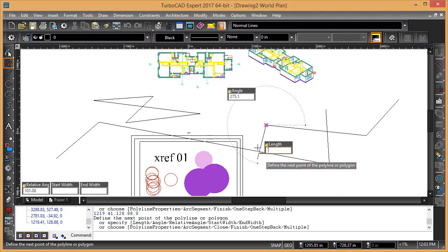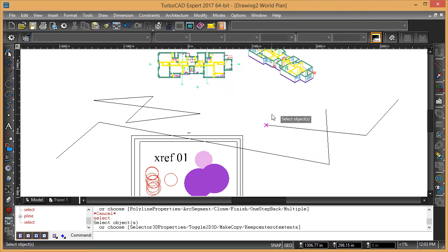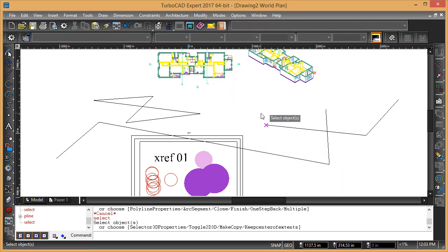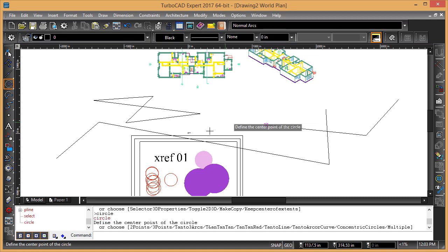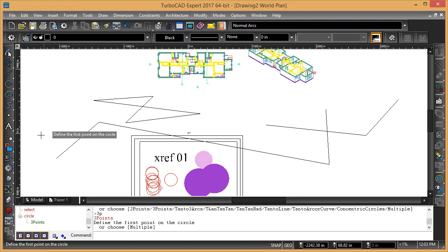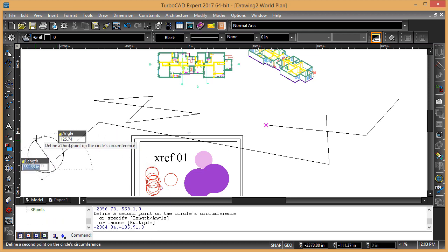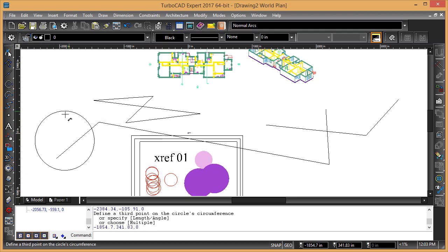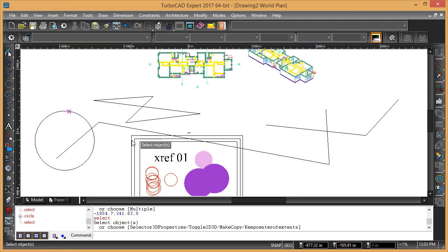And you can see that any of these, just type in circle, and you can see the prompt down here telling you what you want. So if you want three points, then you have to type in the uppercase letters the three and the P, so you type three P, and then hit enter, and then you can do a three point circle.